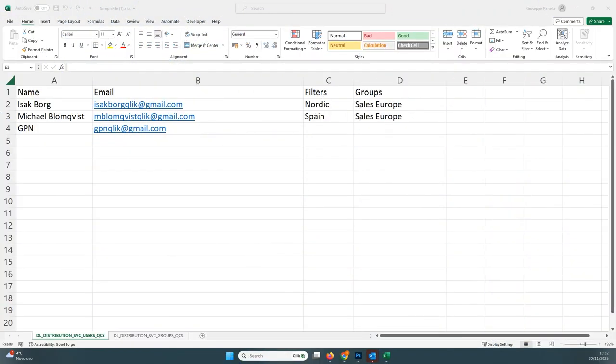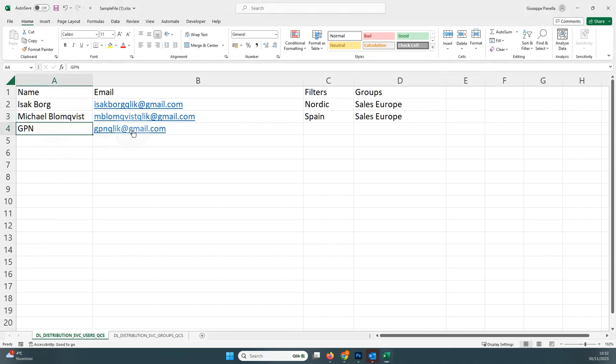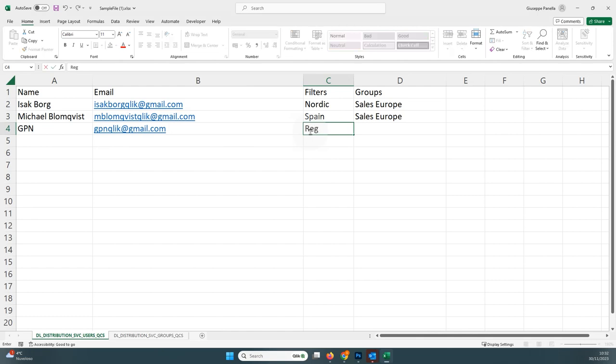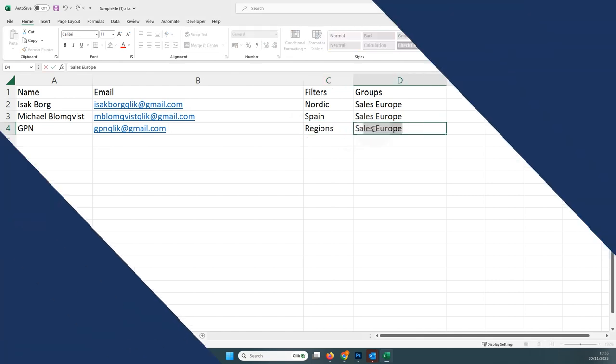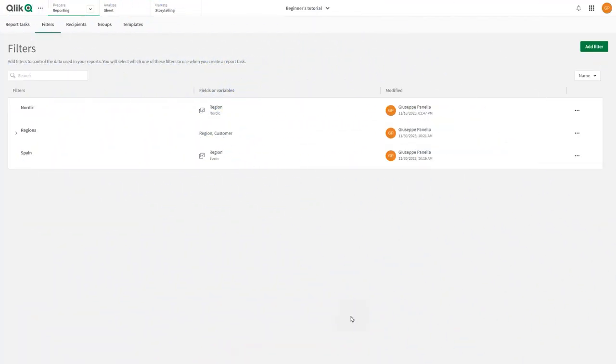There are two ways you can use filters. First, you can use them at the recipient level in the distribution list. Filter names in a distribution list are name-matched references to existing filters created using the Filters tab in the Reporting section of the app.